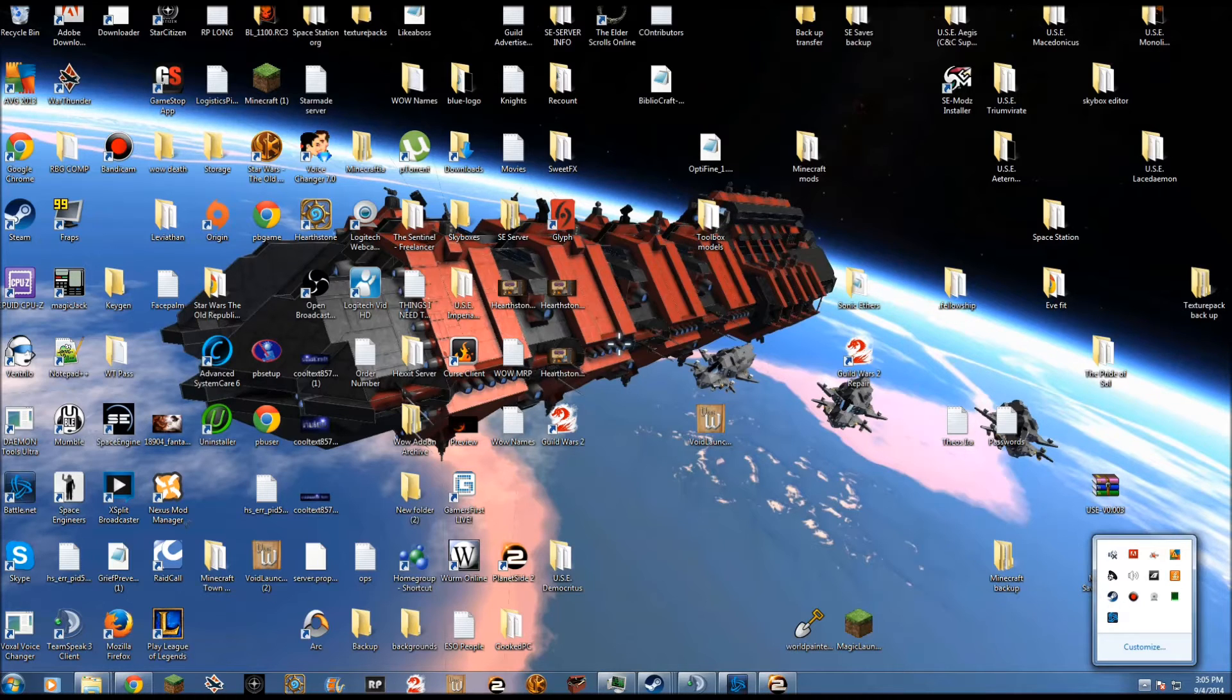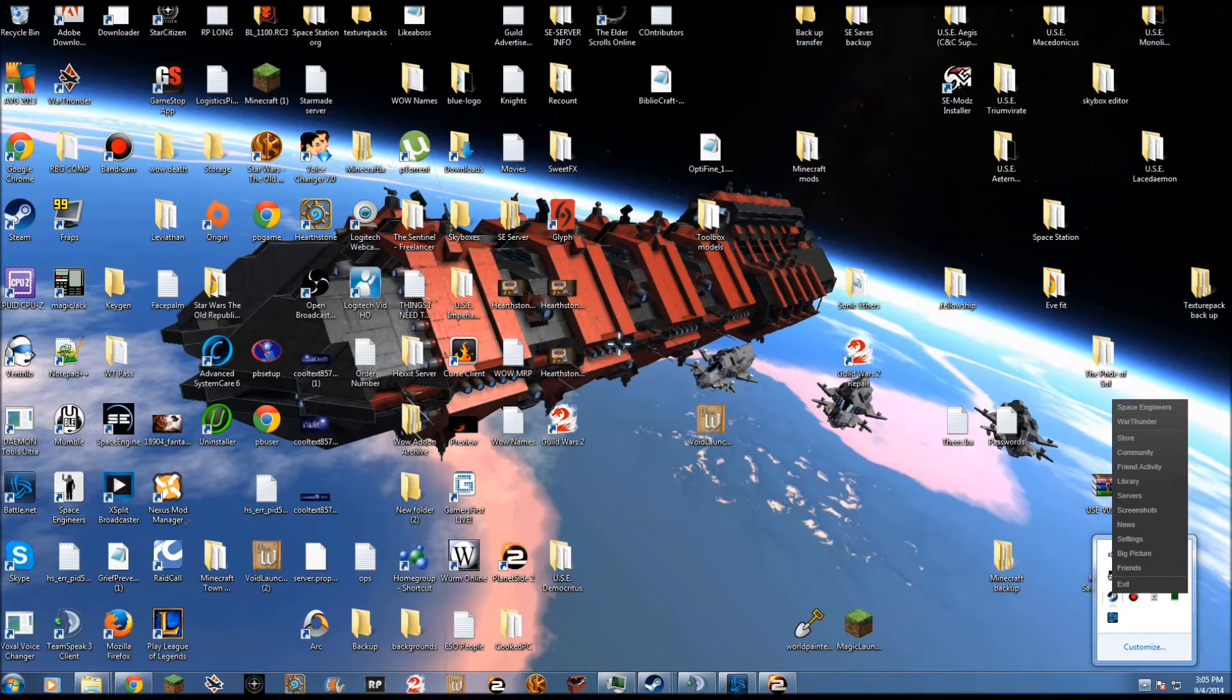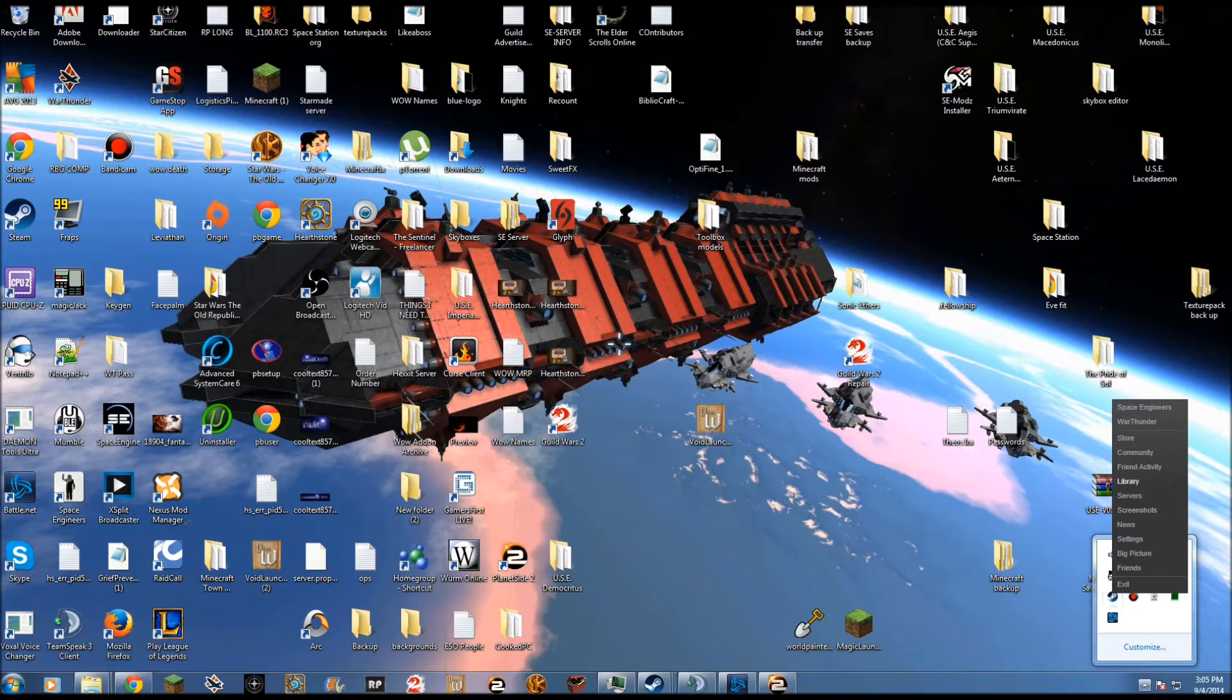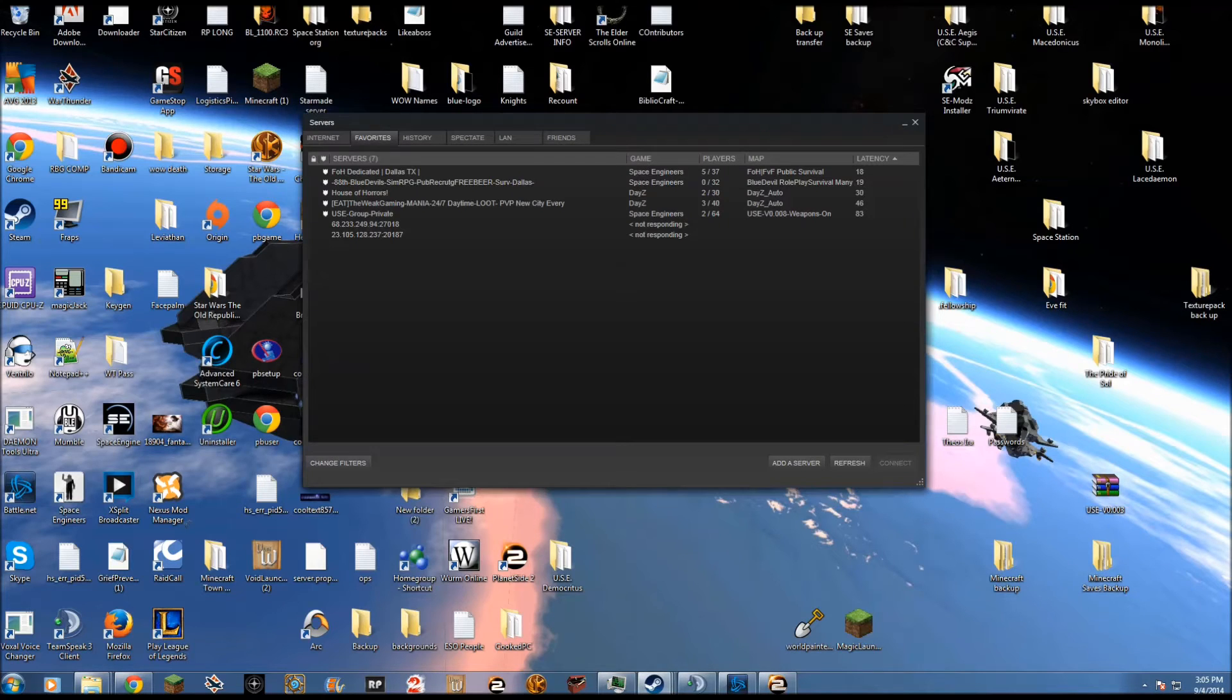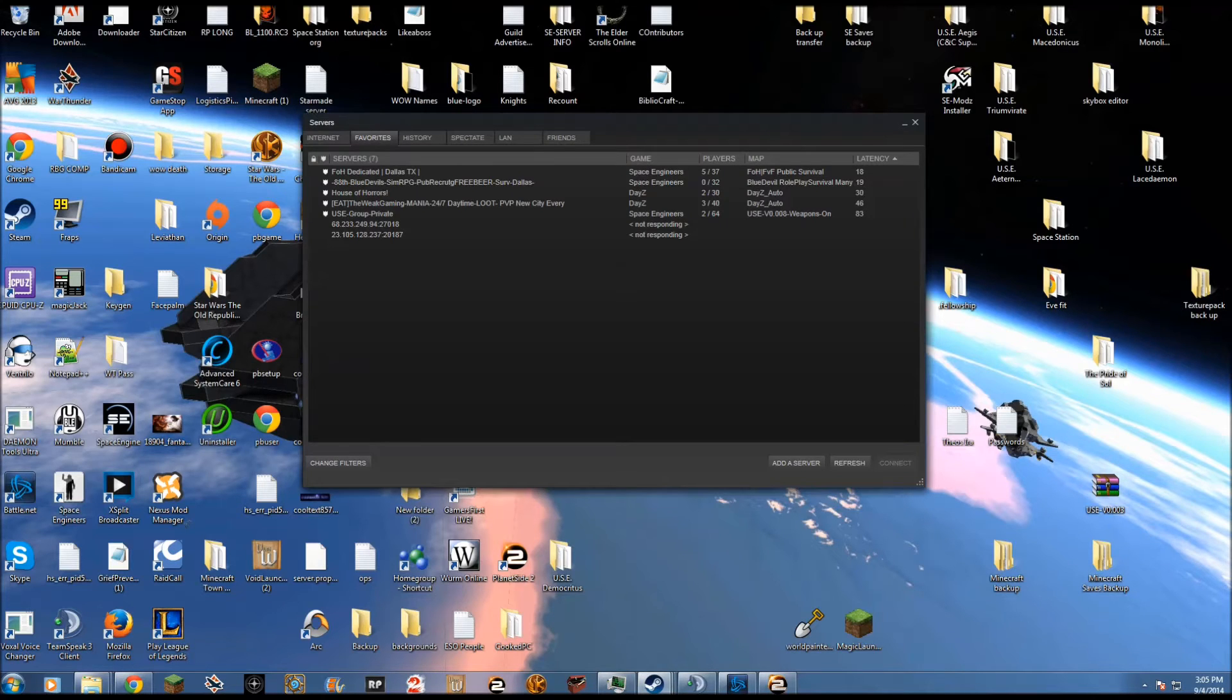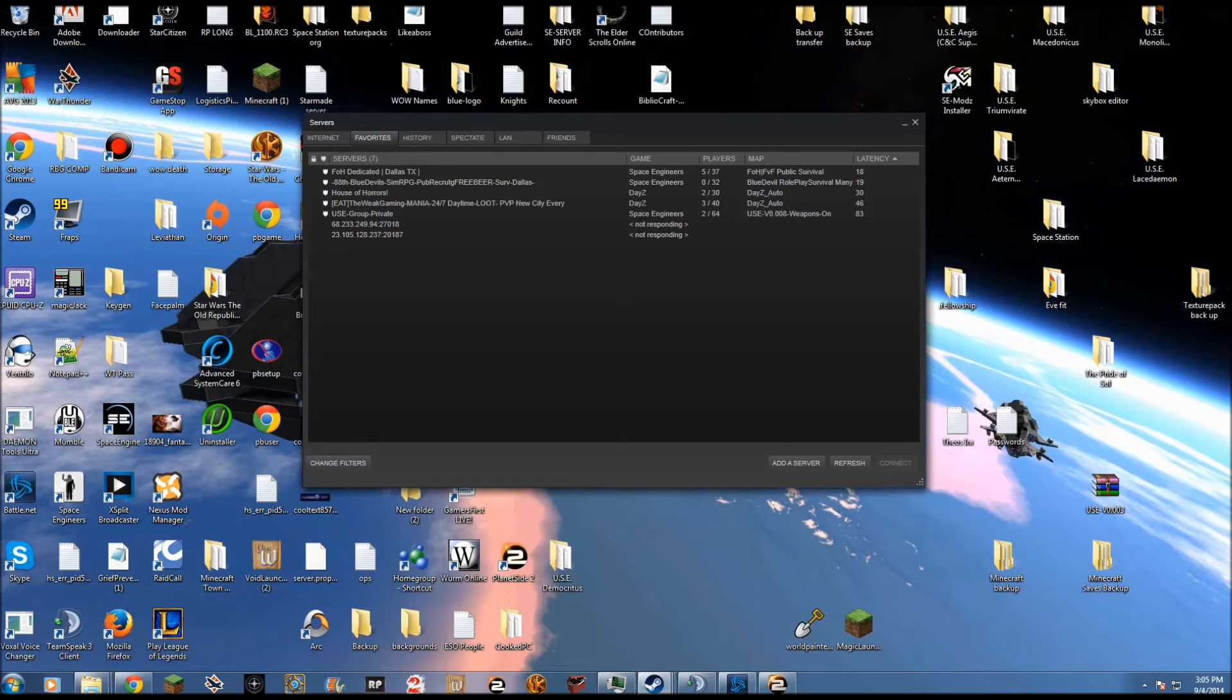Right-click your Steam icon in the notifications tab and click servers. Once you get to servers, it'll probably be in the internet tab, but you want to locate your favorites tab and press add server.